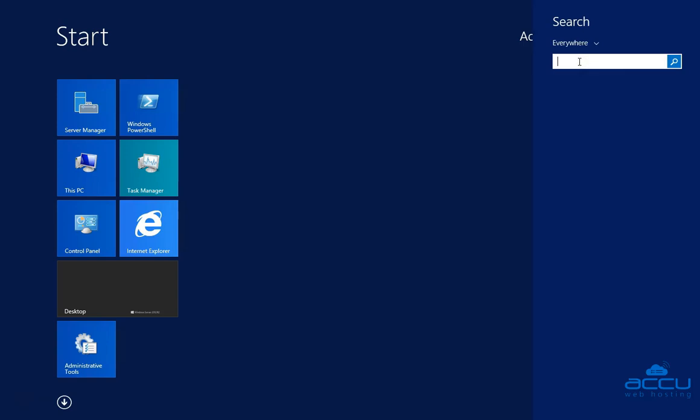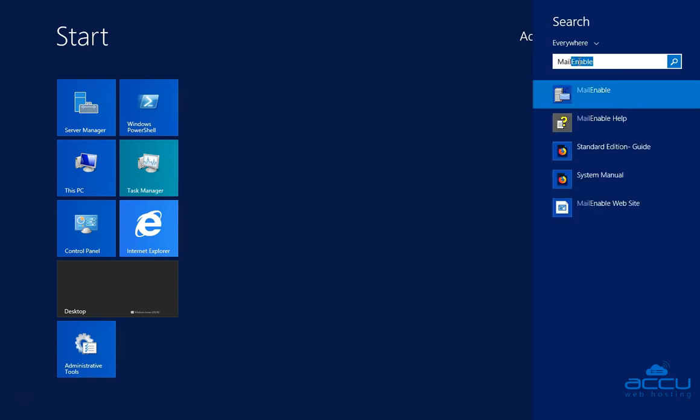Enter Mailinable in the search field. Once you enter it, you will see the Mailinable application.